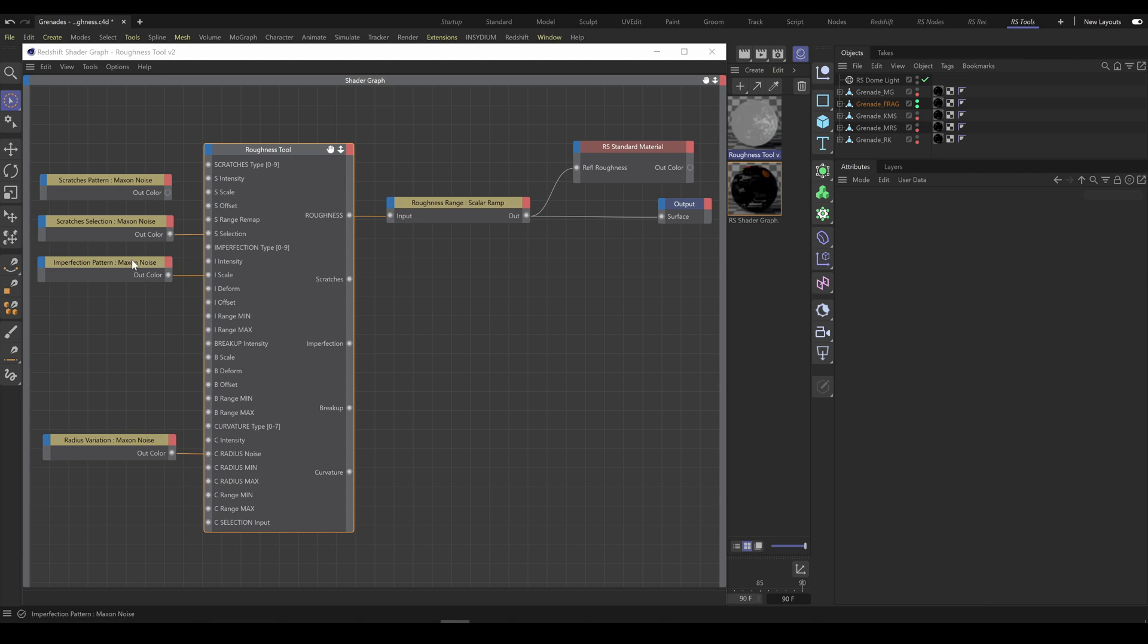Imperfection Pattern Noise controls how much distorted is Imperfection Pattern. Radius Variation Noise controls Curvature Breakup. And if you need, as I mentioned already, you can control Curvature selection input as well.